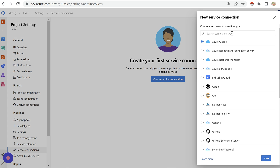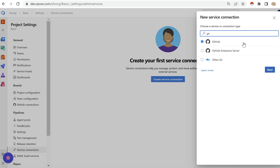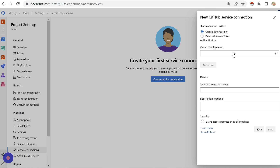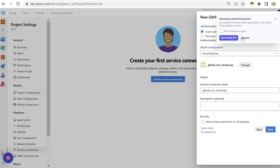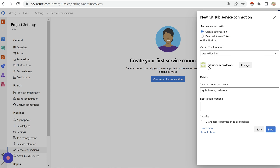Here it is saying to create a service connection — we'll click here, and to start with let's select GitHub. We want our Azure DevOps to authenticate with GitHub, so we'll click next. It is asking to provide the details, so I'll select Azure Pipelines, click on Authorize, and it authorized automatically.